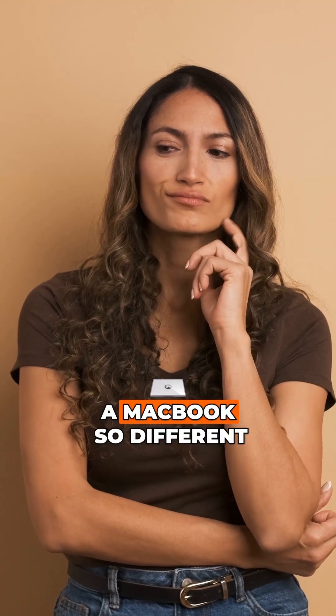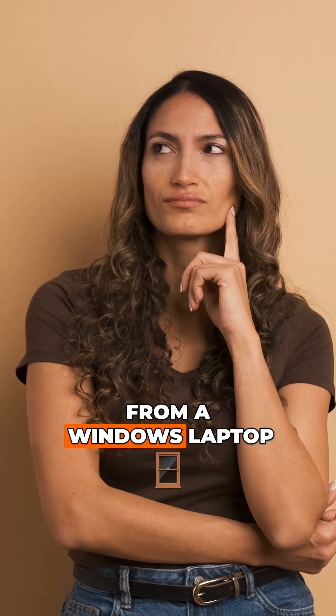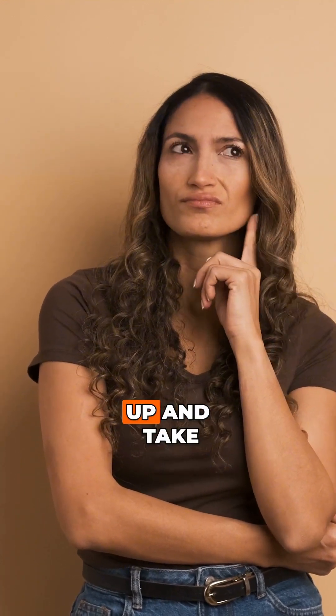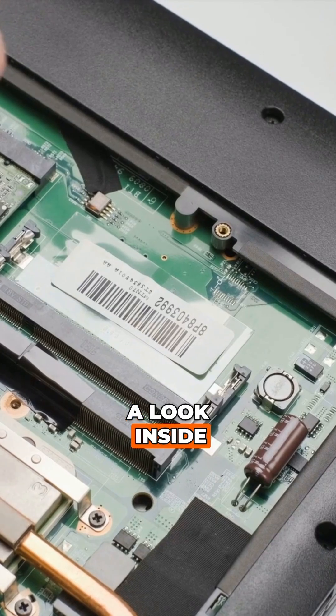Ever wondered what makes a MacBook so different from a Windows laptop? Let's open them up and take a look inside.